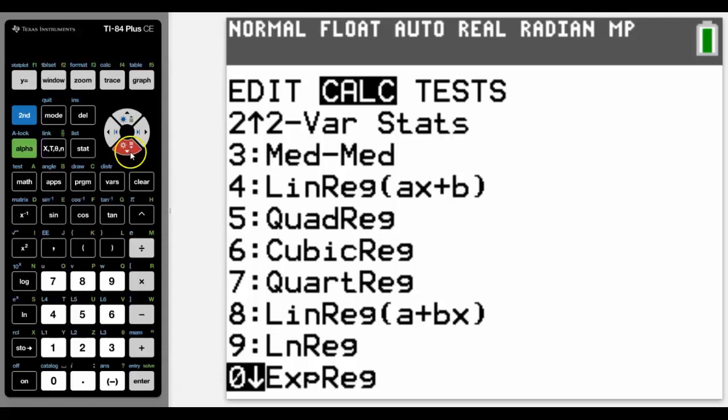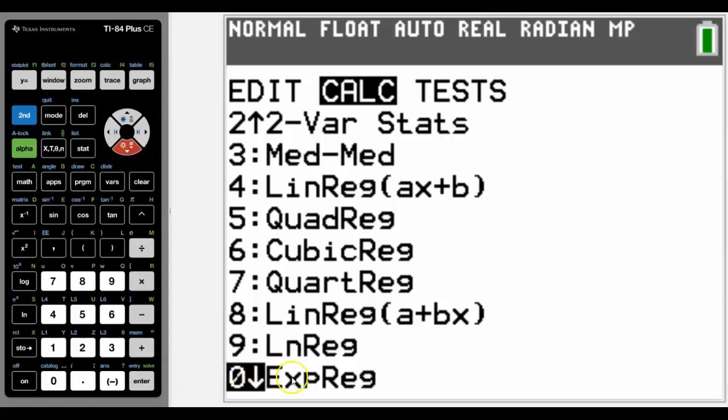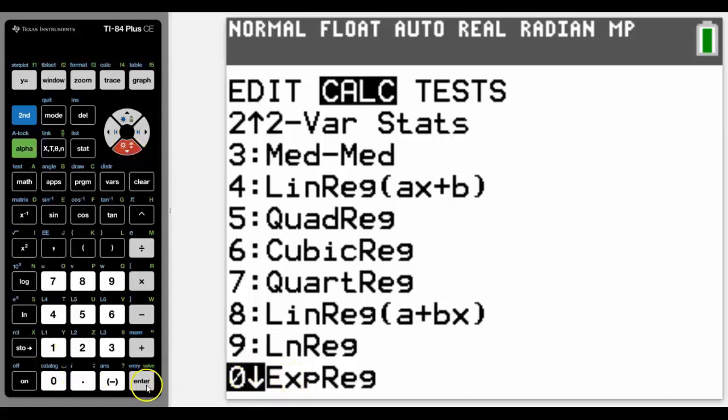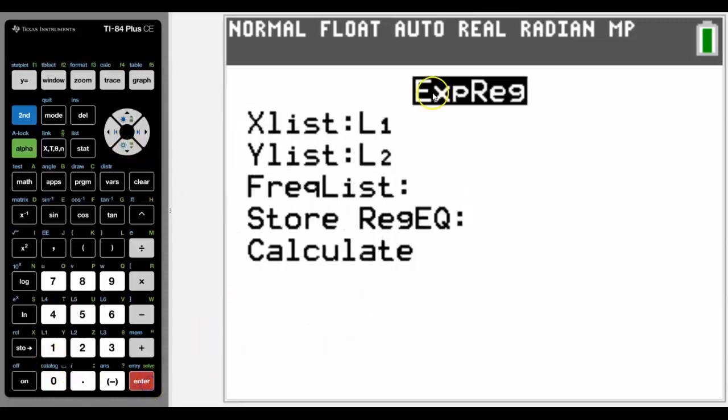And if you know the number already you can just press it, but I didn't know what it was. So there it is, it's zero. Press it. List 1, List 2.